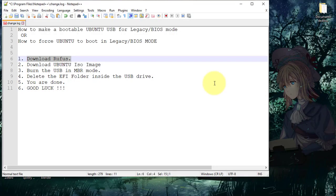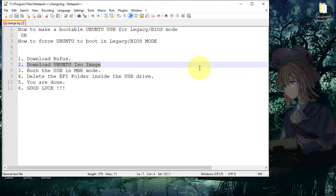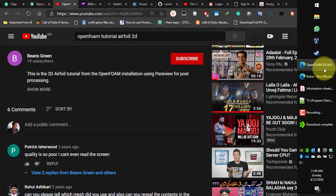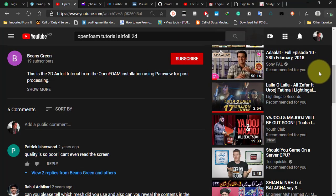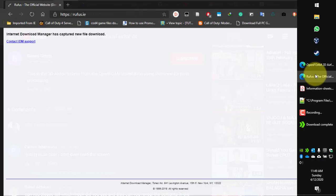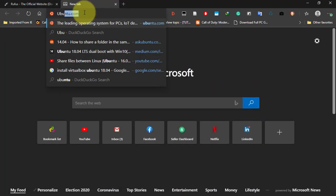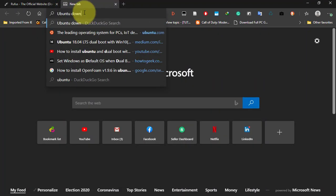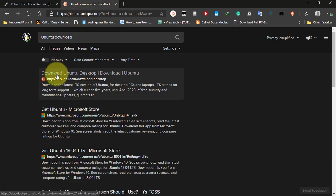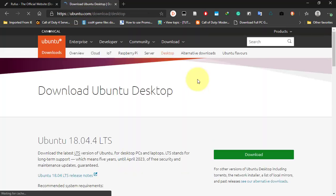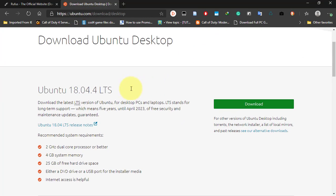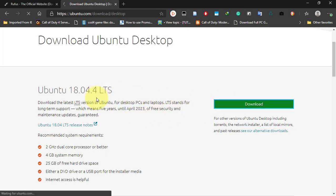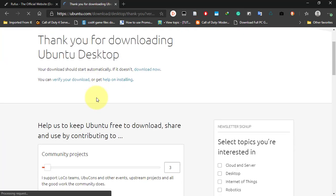After downloading Rufus, you have to download the Ubuntu ISO image. It could be anything. I would prefer if you download the latest LTS version, that will be the much better one. Just click on download and it will download.